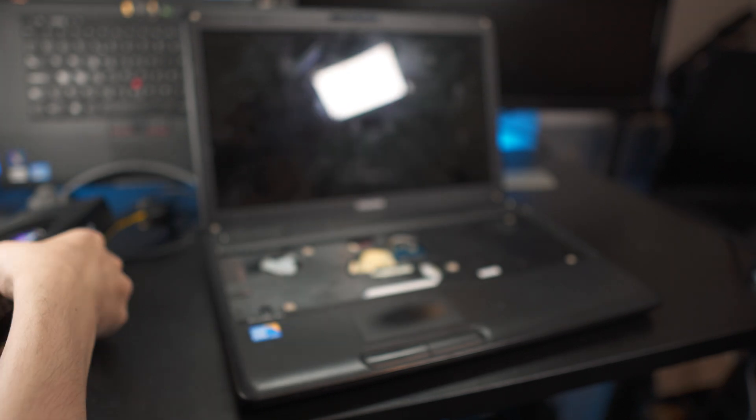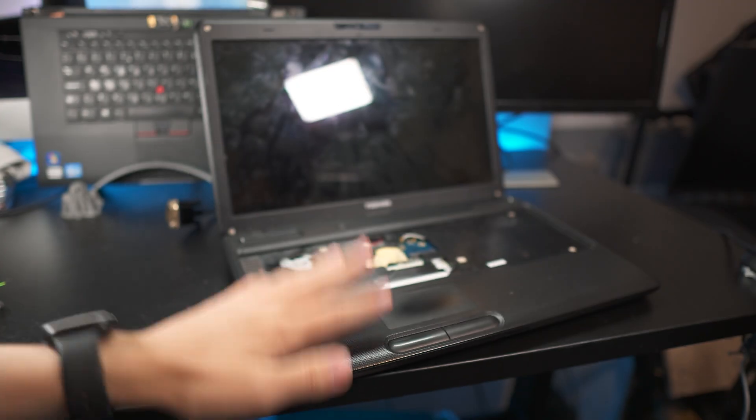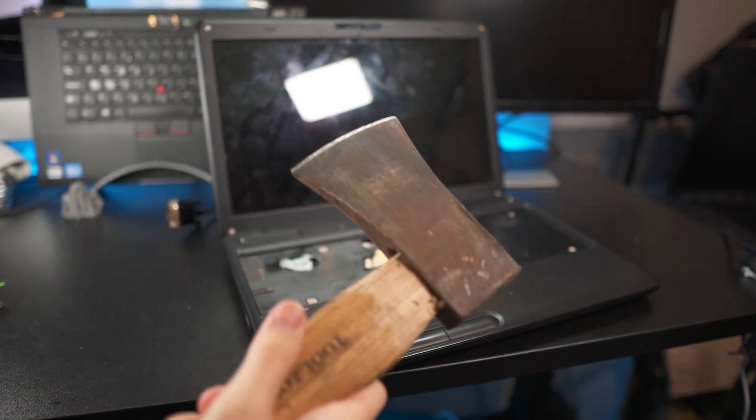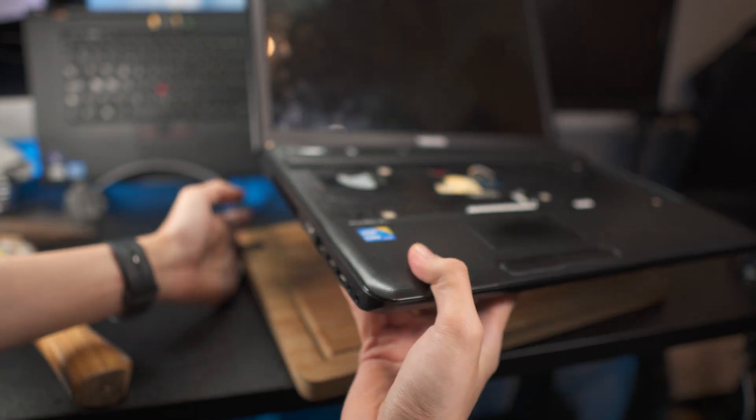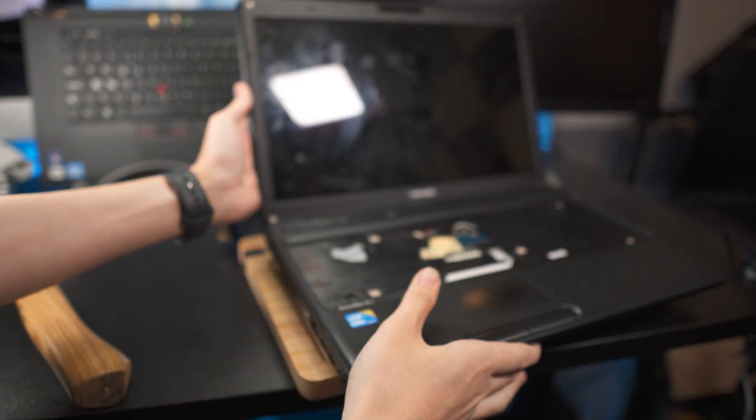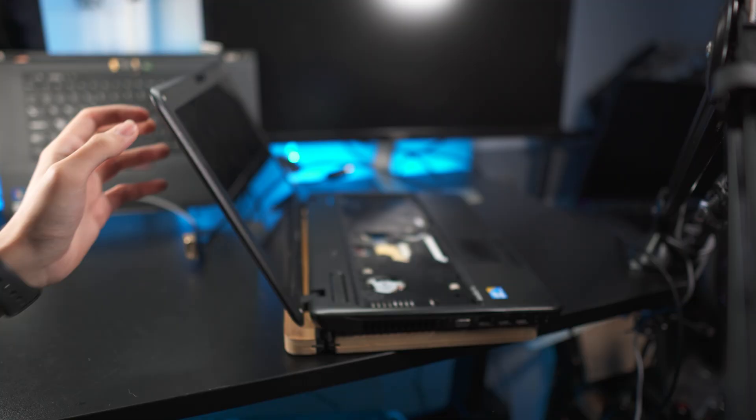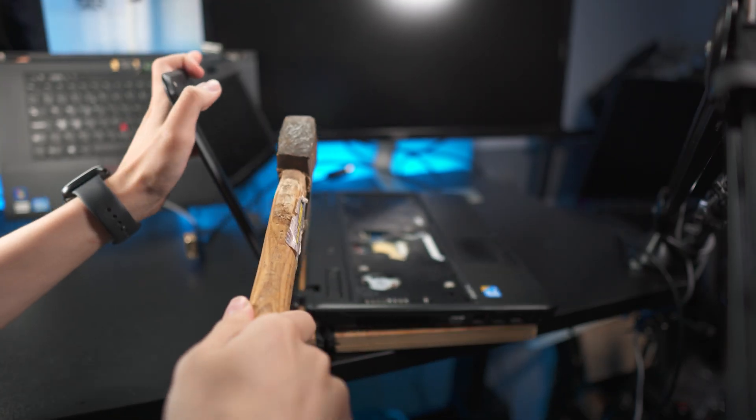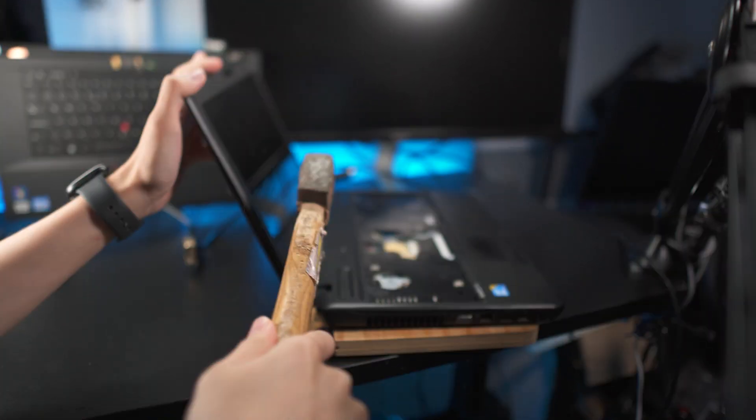So because we're not going to be using a laptop screen, we're going to start by removing it. And to do that, we're going to be using this axe. So let's just place it on this chopping board.